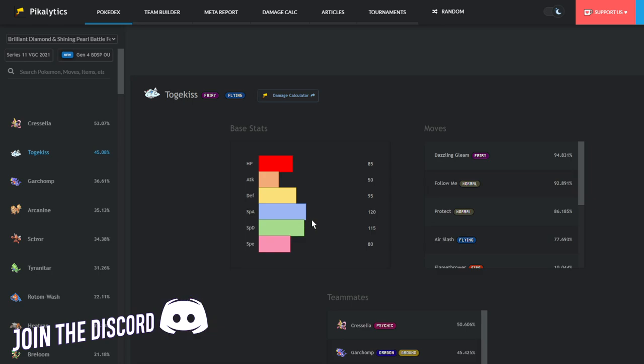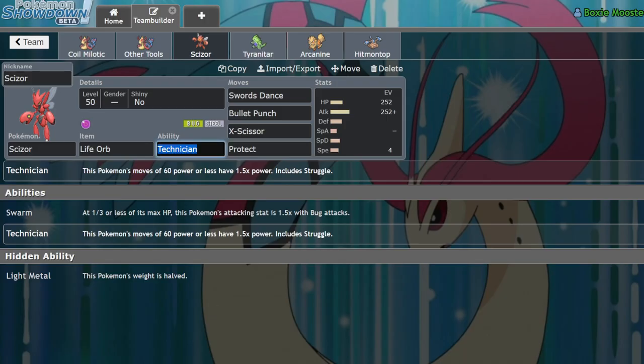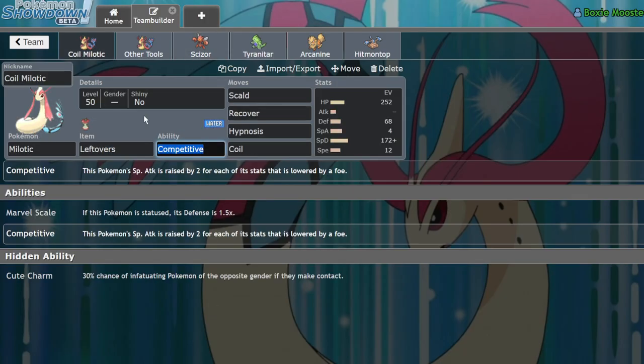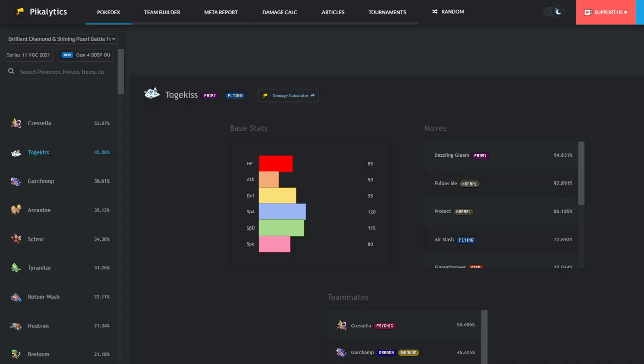Cresselia it doesn't really care about because it can just set up on it and then put it to sleep. Togekiss is really the only thing that could be kind of even, but this set in particular, this Leftovers Coil set, is actually able to get three-shot by Togekiss with Dazzling Gleam, which, yeah, that's pretty annoying to deal with.